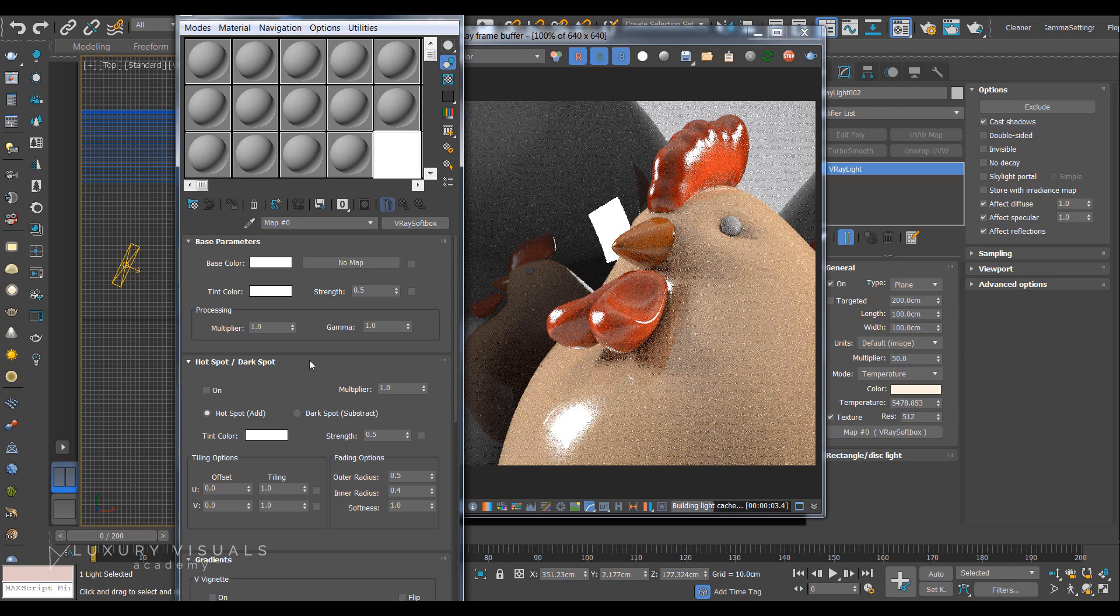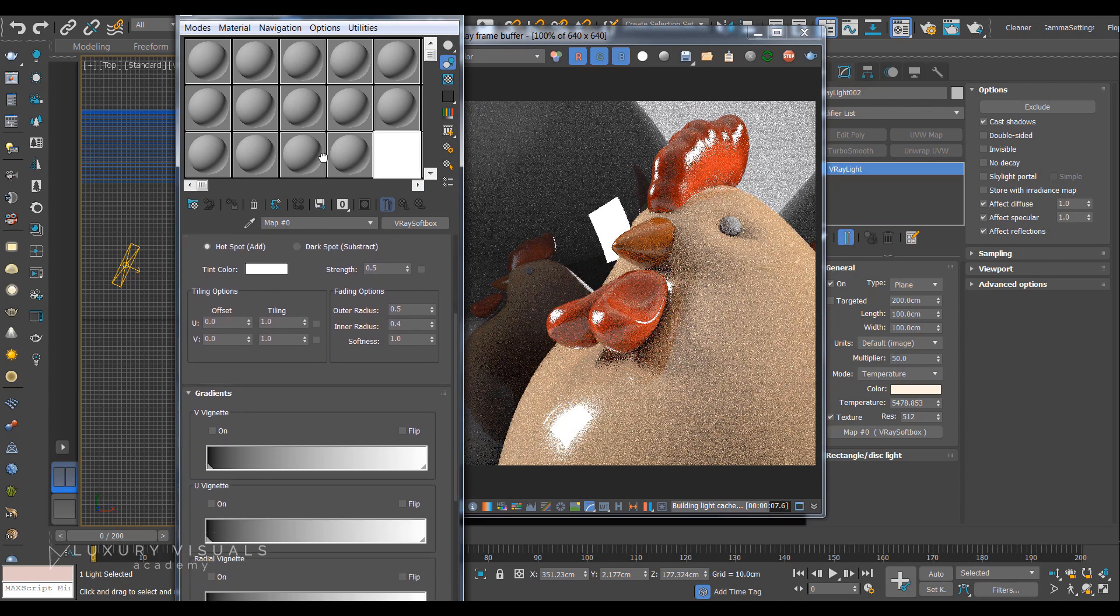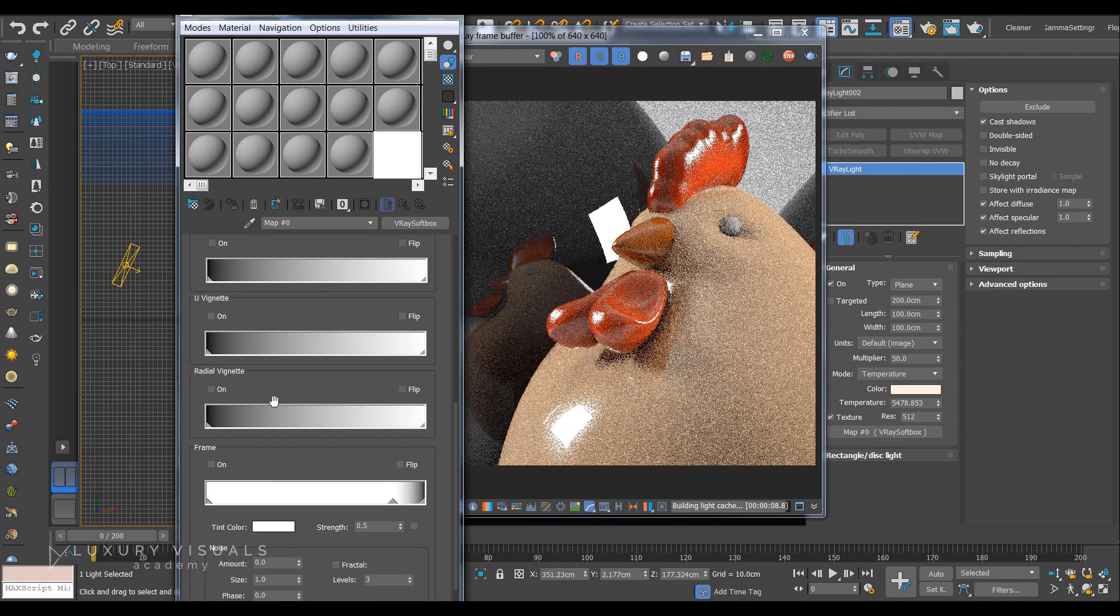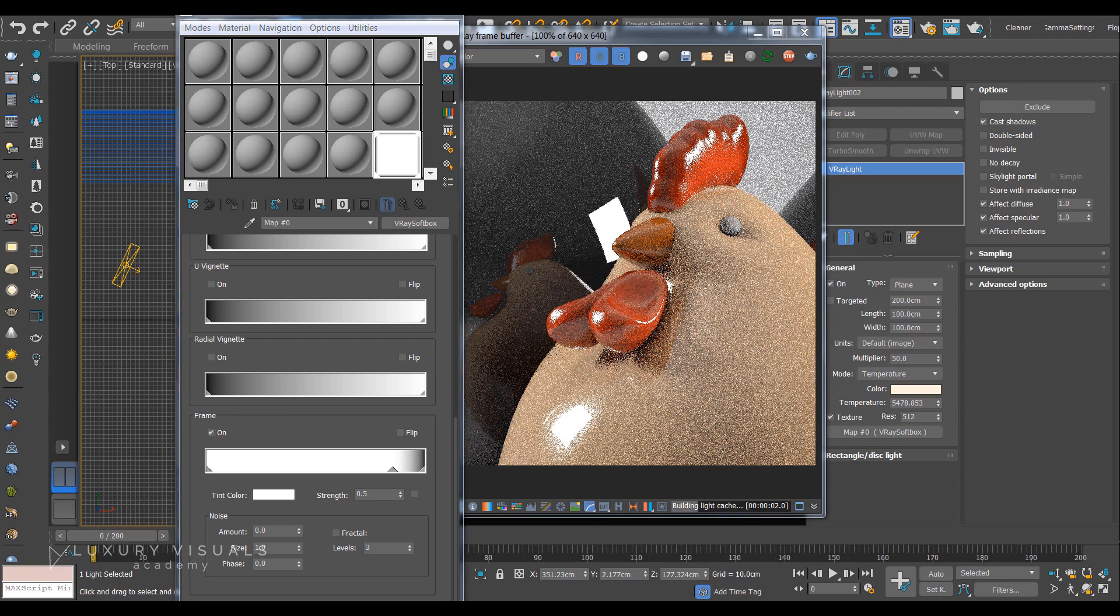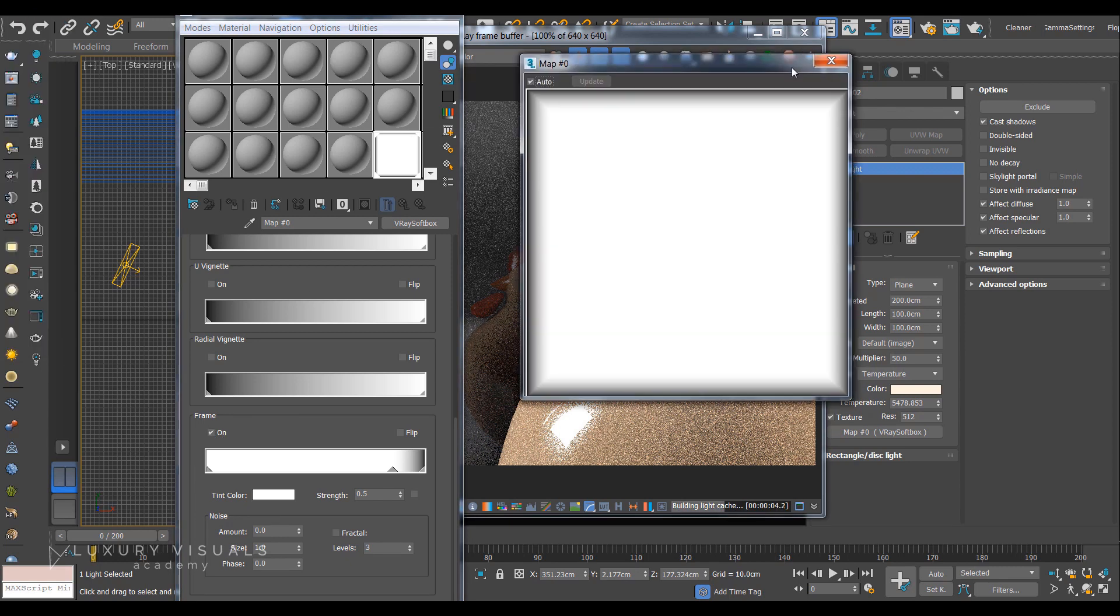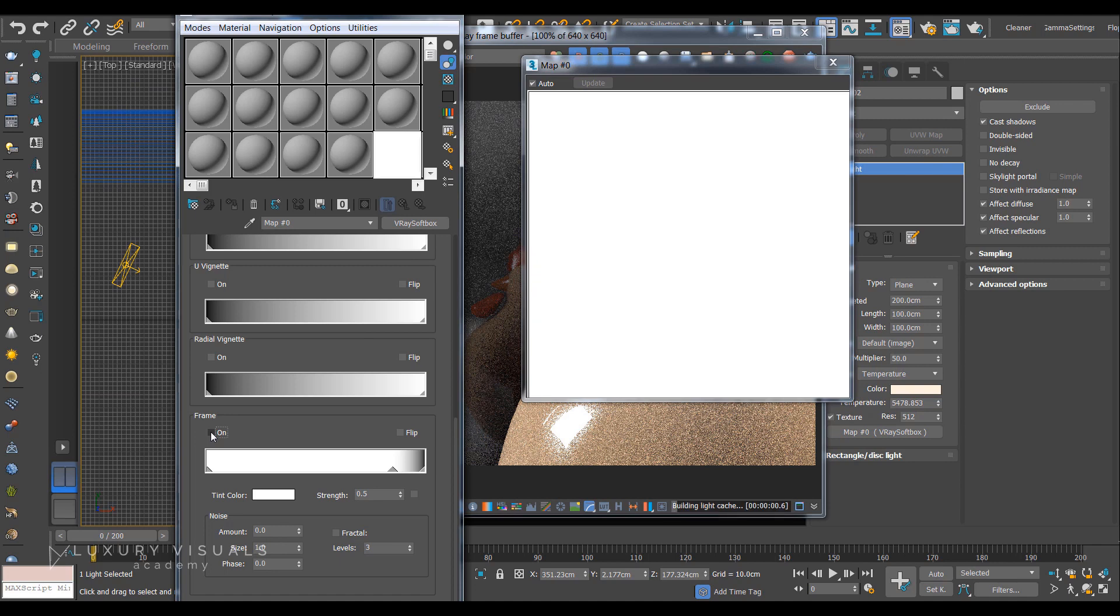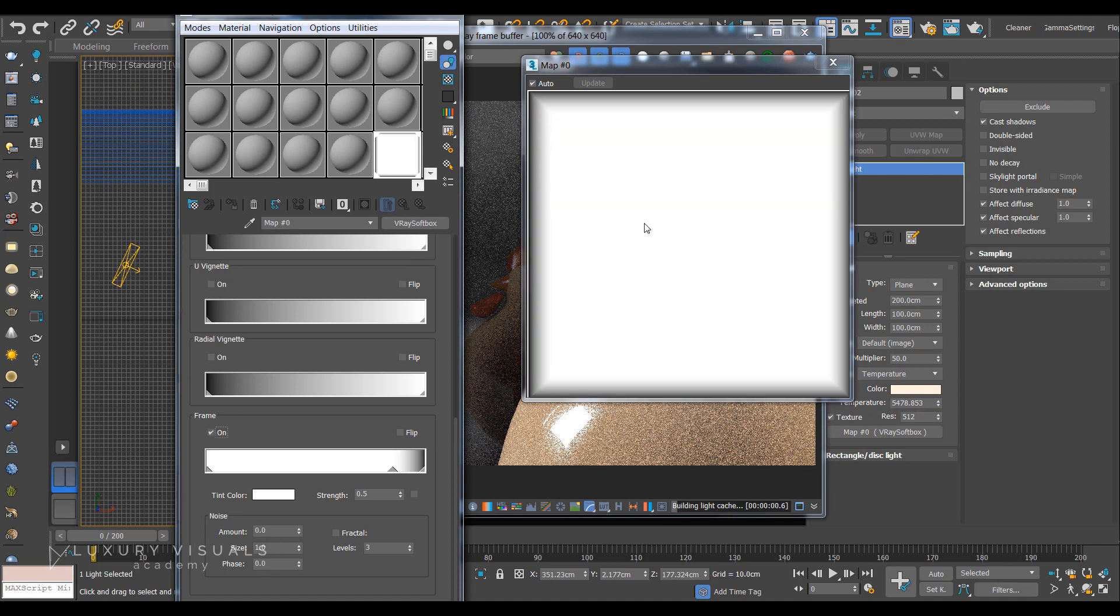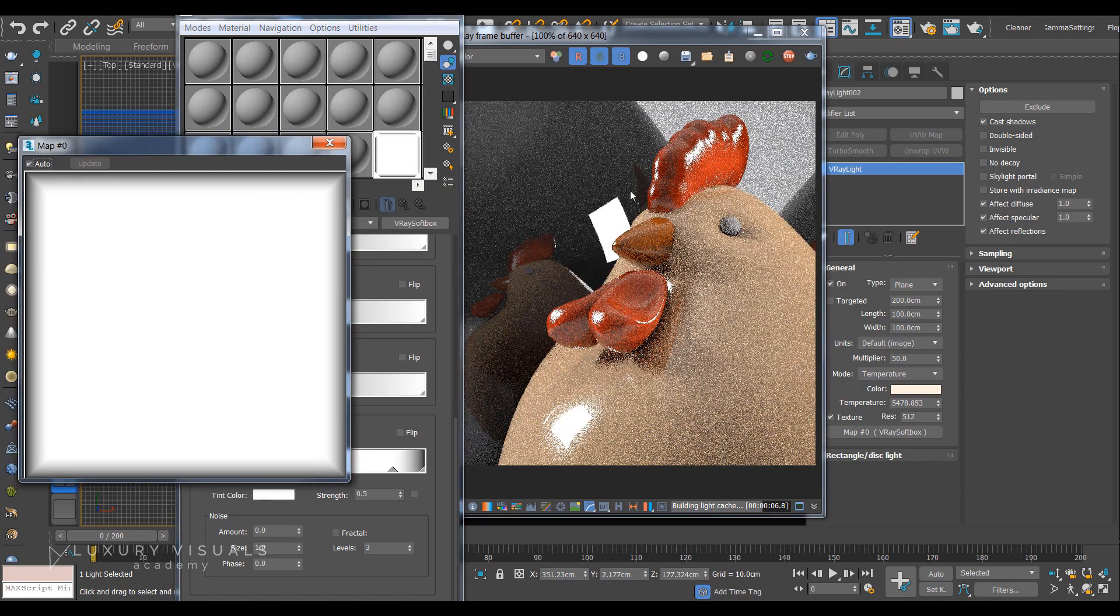These are our softbox parameters and I'm just going to scroll all the way down and turn frame on, and we can see what that's doing here. So if we turn frame off it's just going to have hard edges. If we turn frame on it's going to look much more like a softbox. And we can see the effect in here, it's quite subtle.